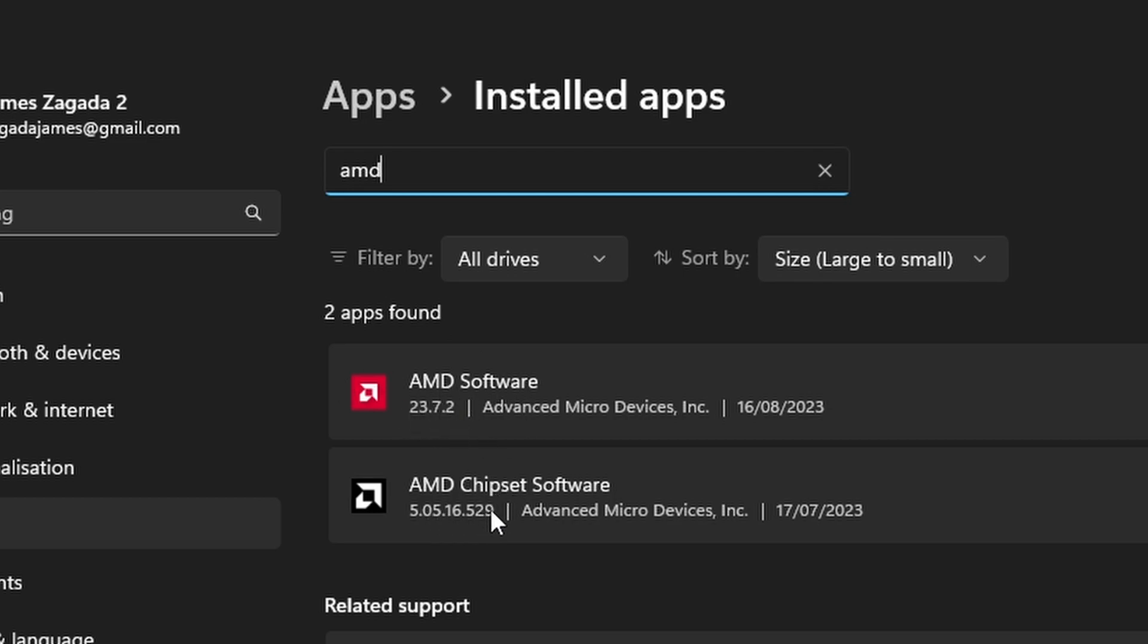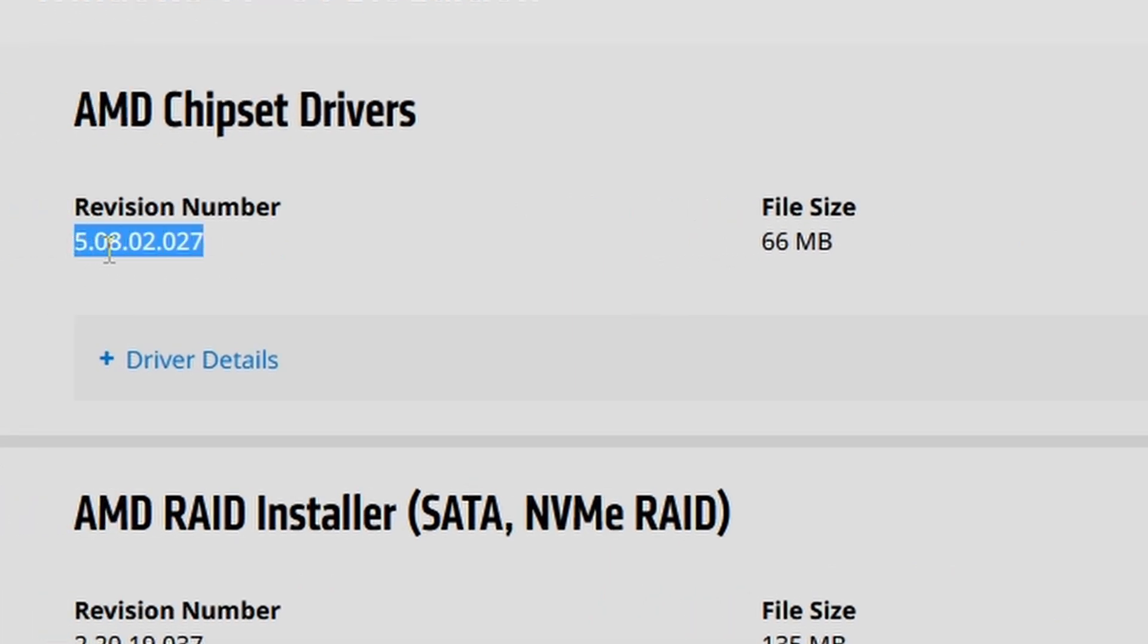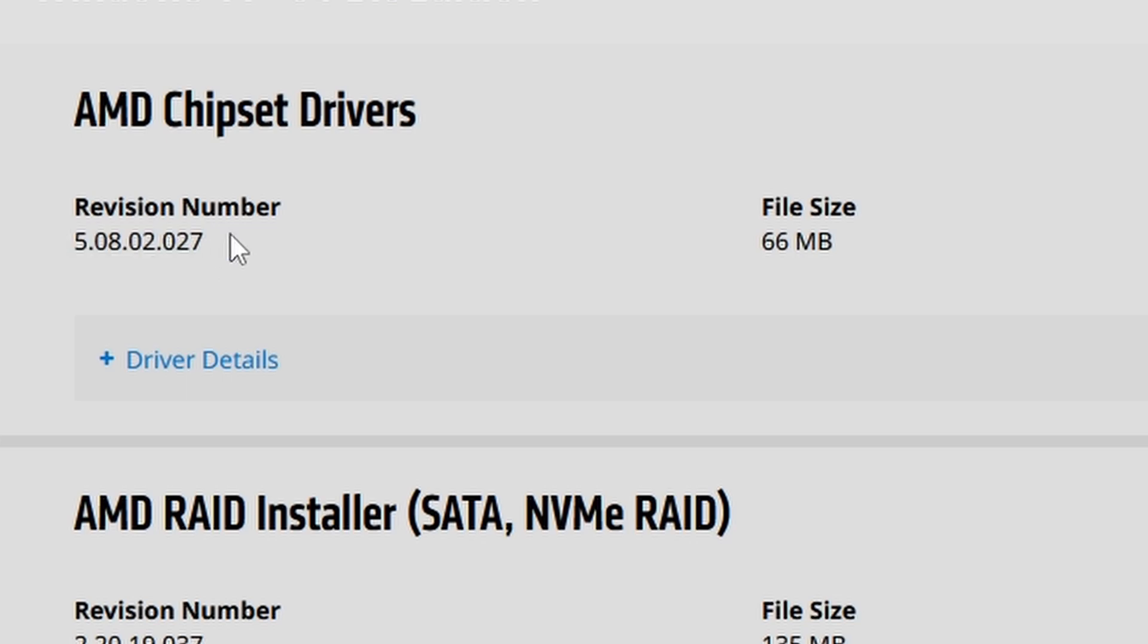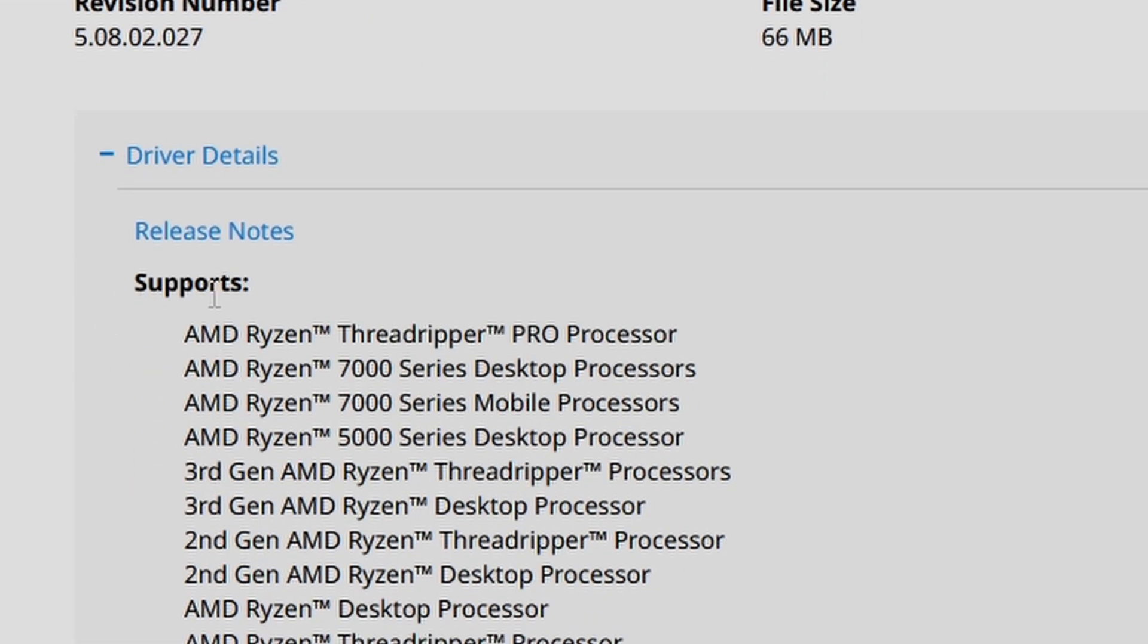My version is 5.05. Now the one listed in the website is 5.08. So that's when I know that this is a newer version.